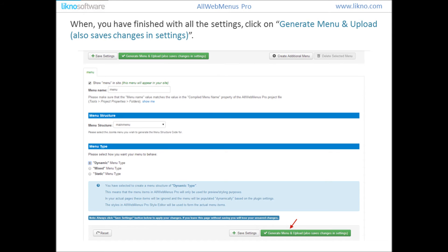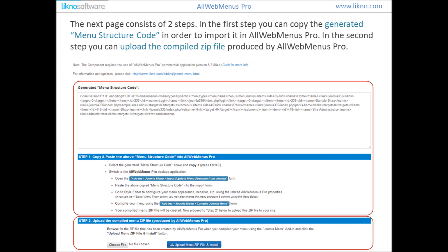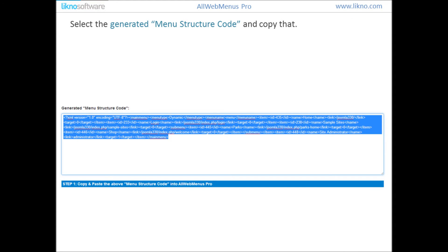When you have finished with all the settings, click on Generate Menu and Upload, which also saves changes and settings. The next page consists of two steps. In the first step you can copy the generated menu structure code in order to import it in OrgMenu's Pro. In the second step you can upload the compiled zip file produced by OrgMenu's Pro. Select the generated menu structure code and copy it.